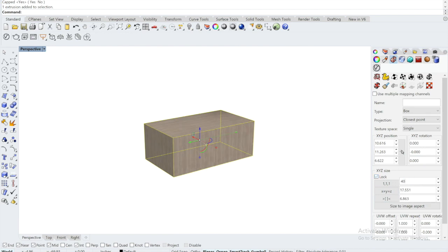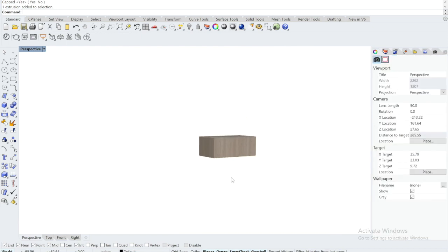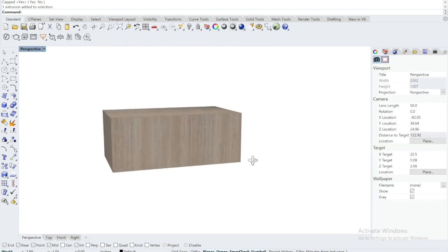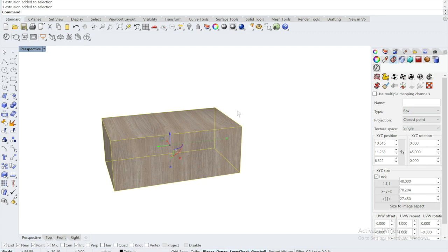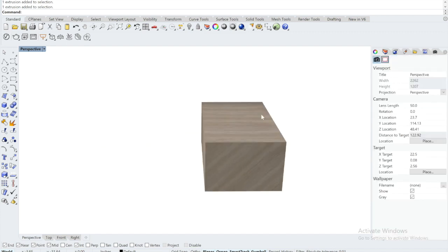You can also rotate the grains if you want. For example, I rotate it with 45 degrees for a diagonal grain, and you can kind of play around with it. But that's the basic idea of box mapping.